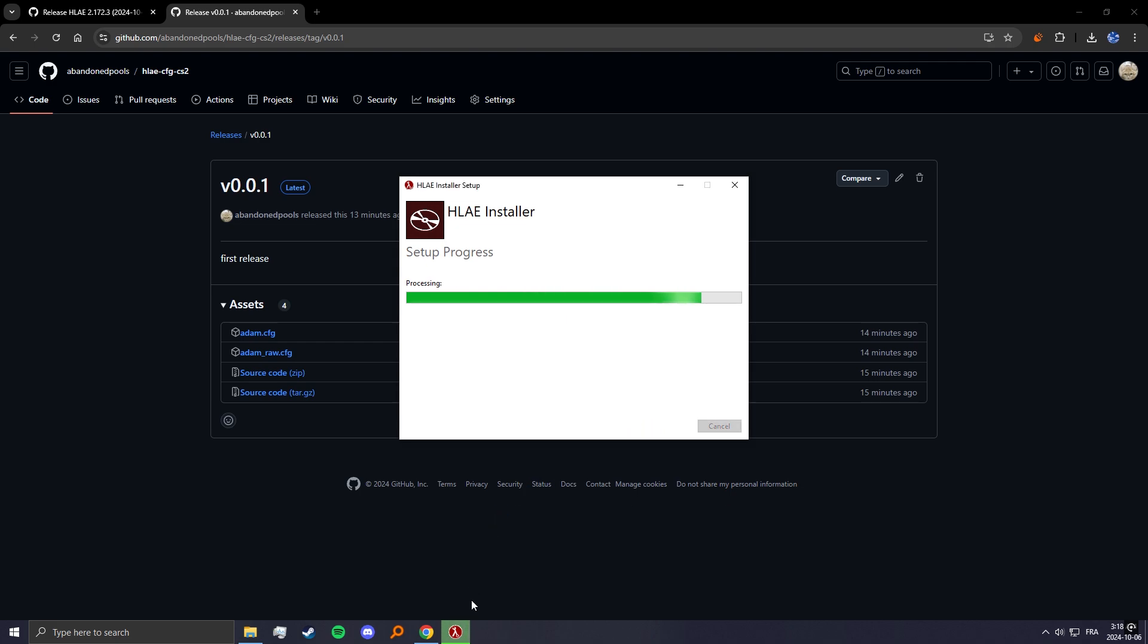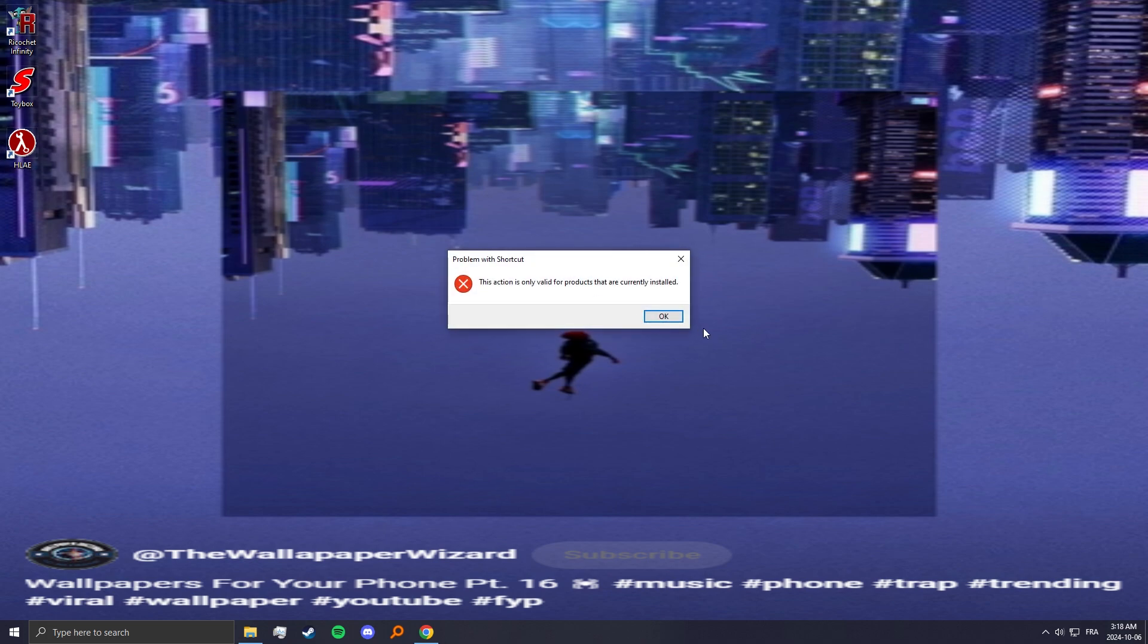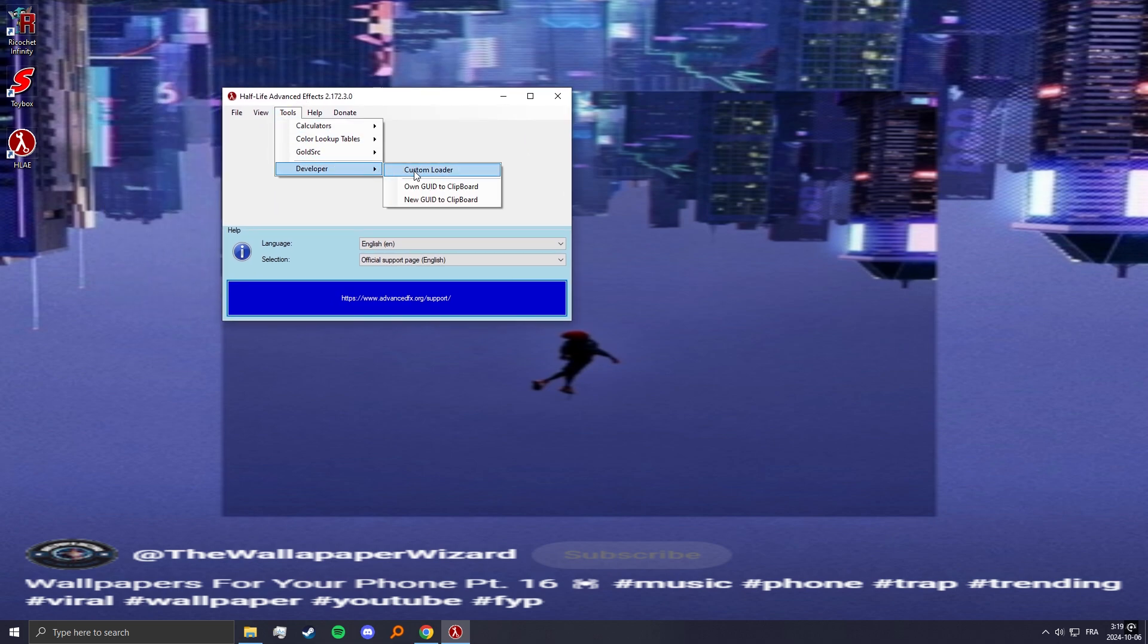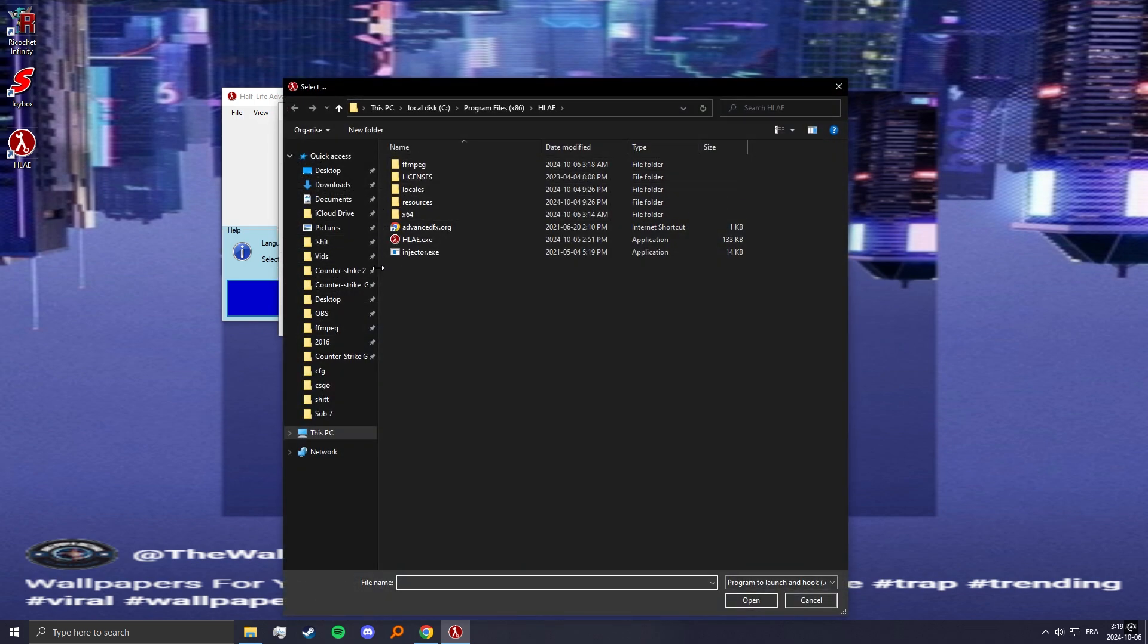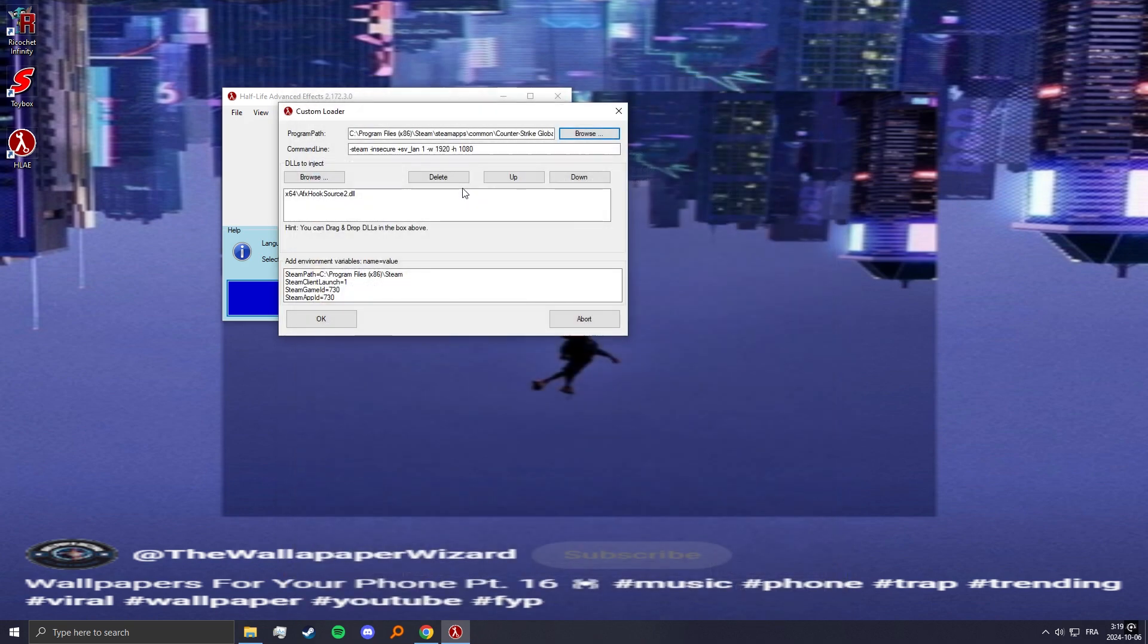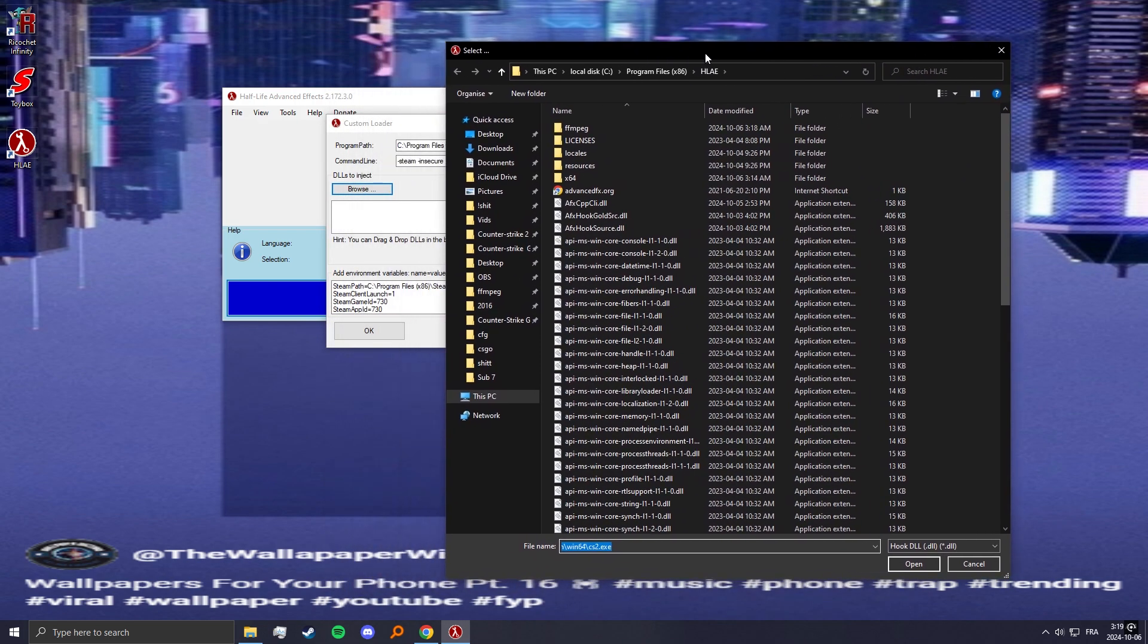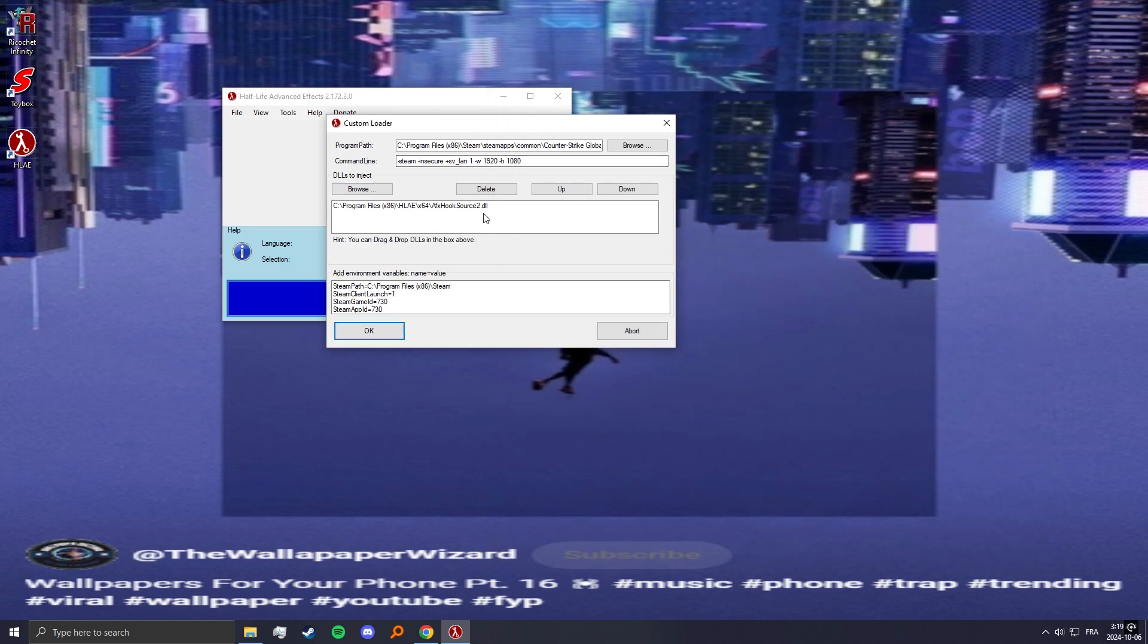Now that it's finished installing you can launch it and go to tools, developer, custom loader. Here I'll just do it to show you guys. You need to go again to your Counter-Strike folder, go to game bin, win64, and select CS2 here as your program path. In DLLs to inject just click browse, go to x64 and select AFX hook source to here.